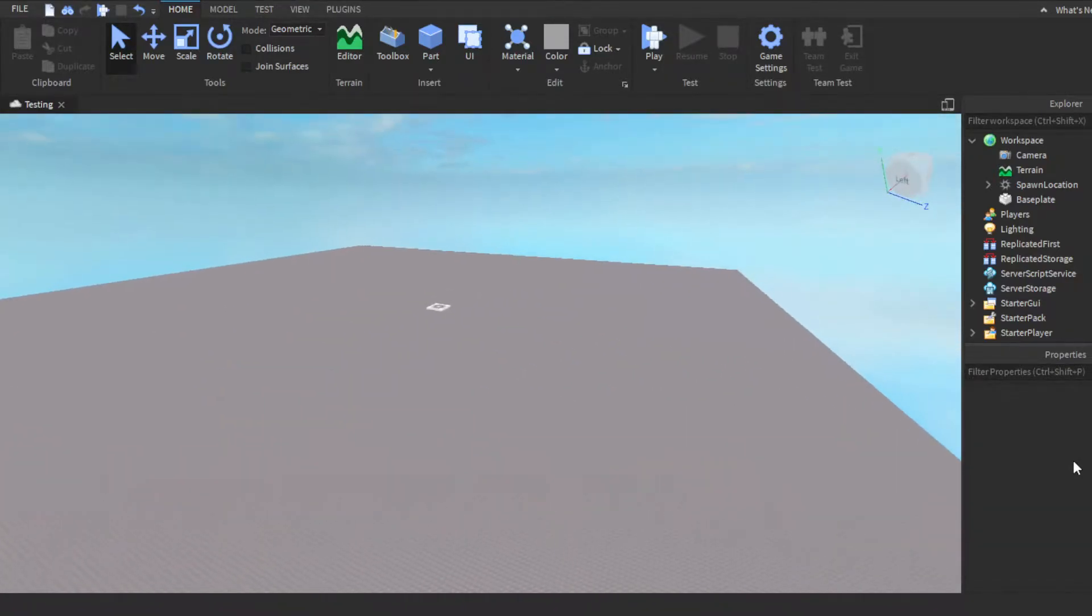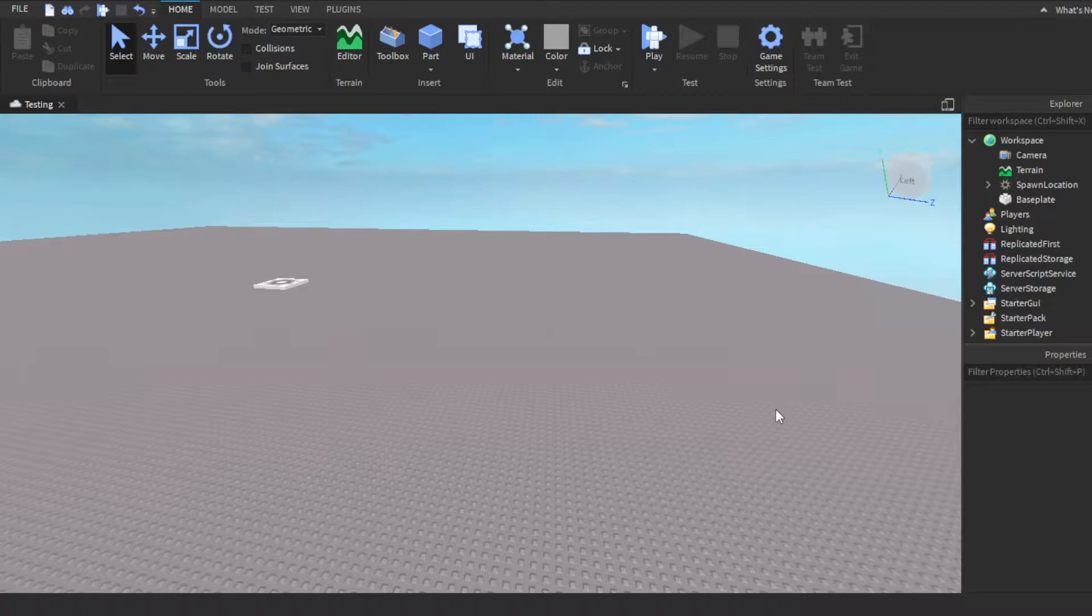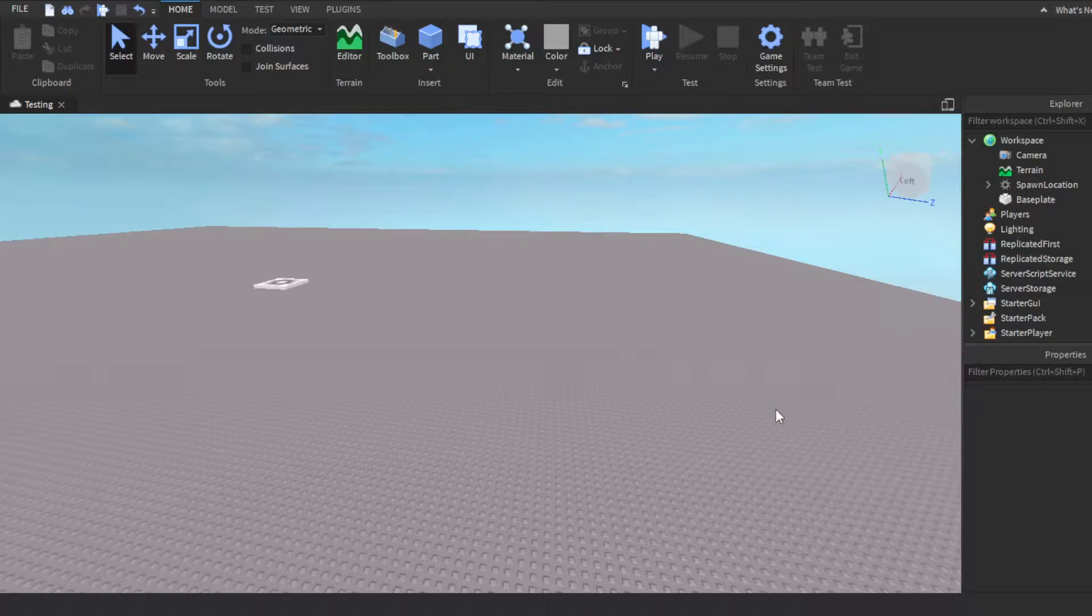Yo, what's good with y'all. Today, I'm about to show you guys how to make a teleport script, basically where a player walks on a part and then it teleports them to another place.